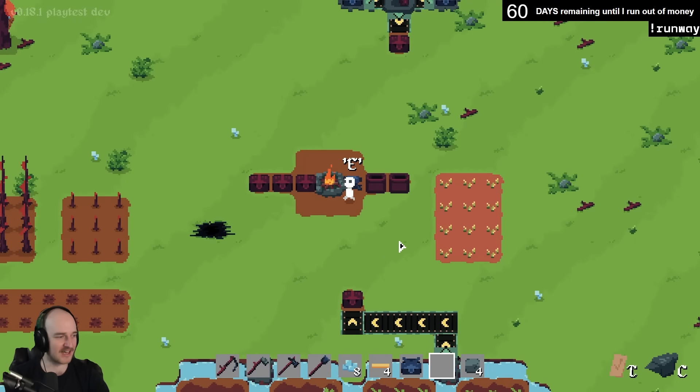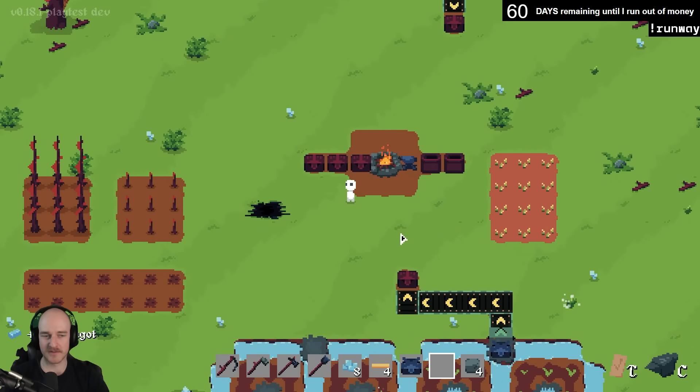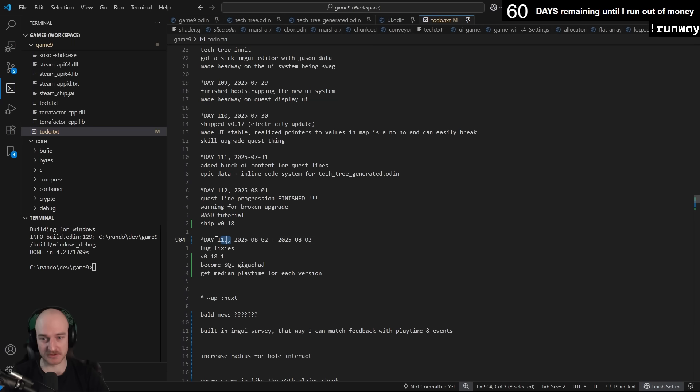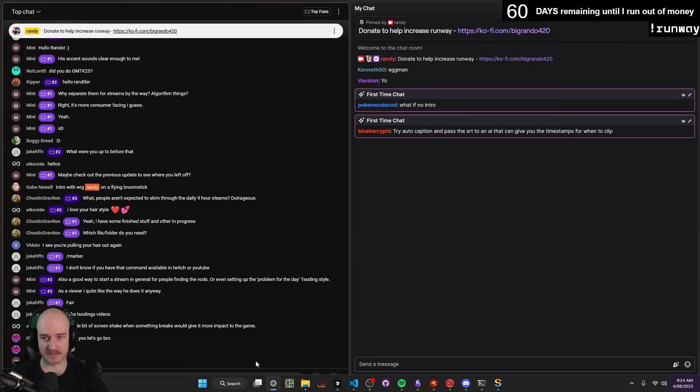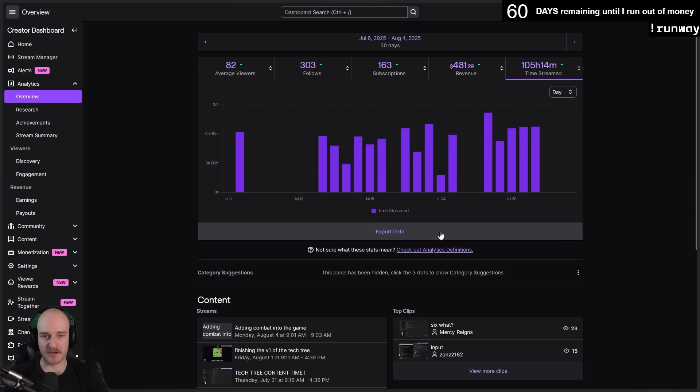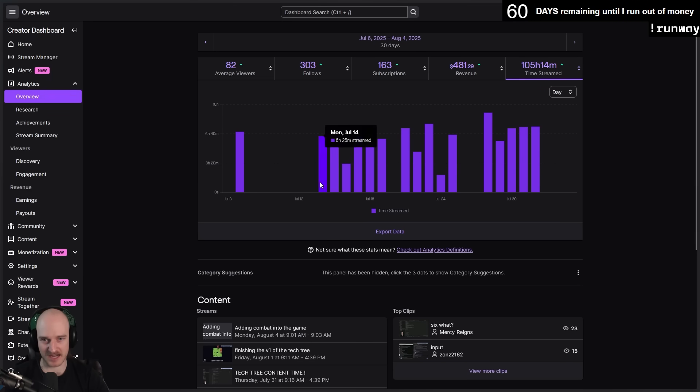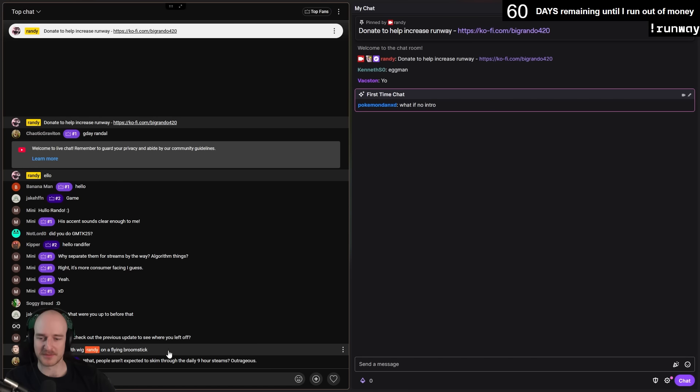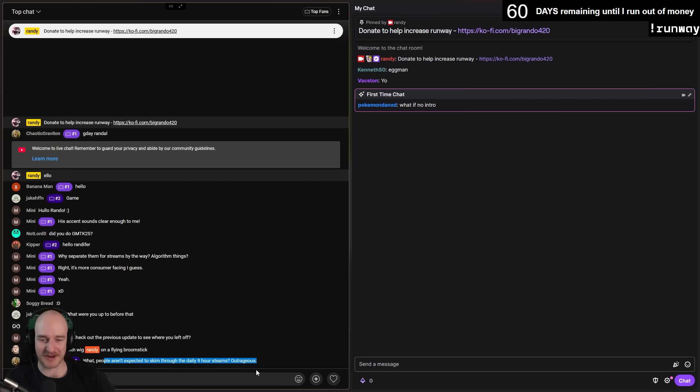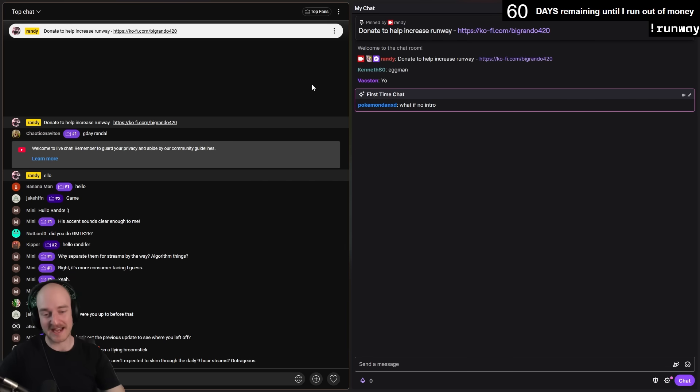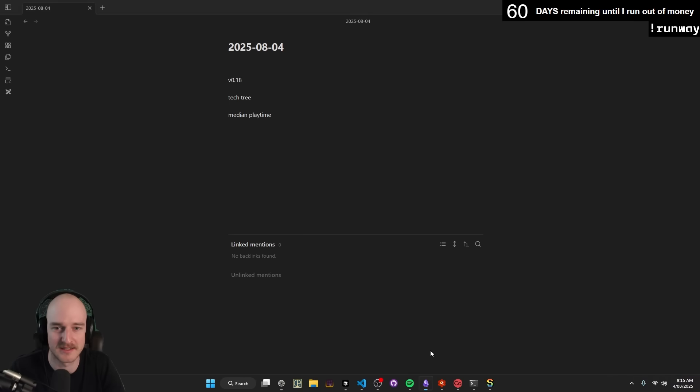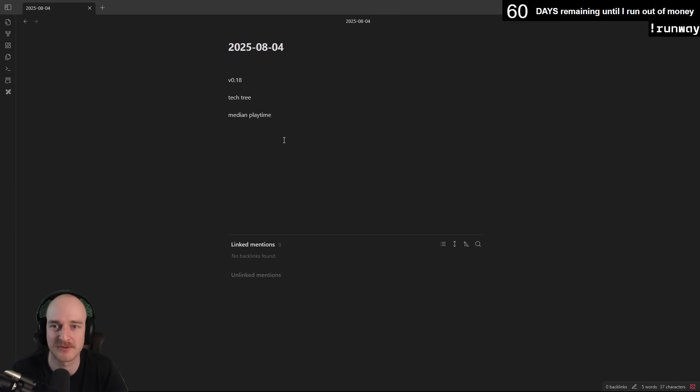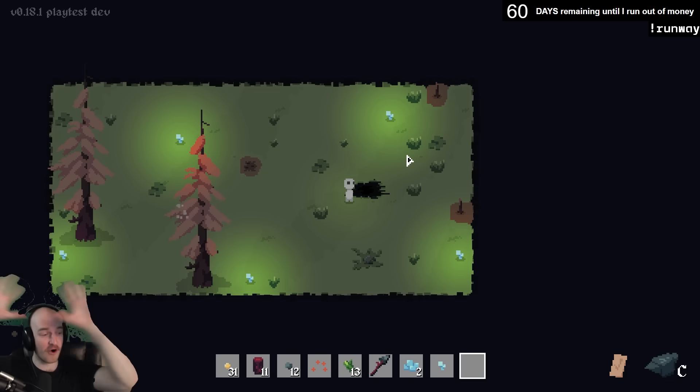So this is going to be the best way to sum up what I've been up to over the last 113 days, as well as the return to working on Terrafactor, which happened full time roughly July 14th. People aren't expected to skim through the daily nine-hour streams, outrageous. Okay, so we're going to be doing a quick little recap of what I've been up to recently.